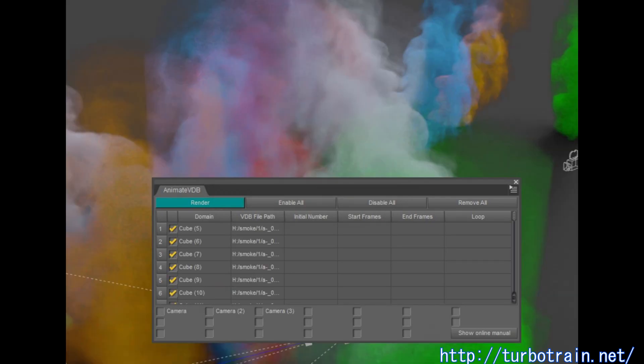If the checkbox of each camera is checked, sequential images of each camera are batch rendered.